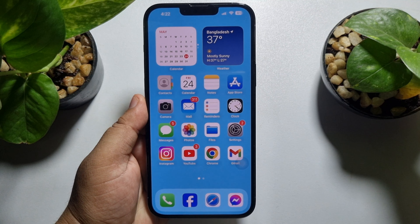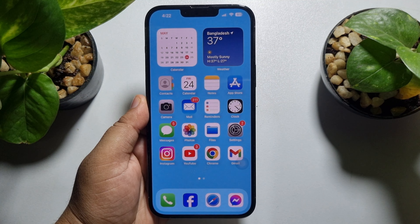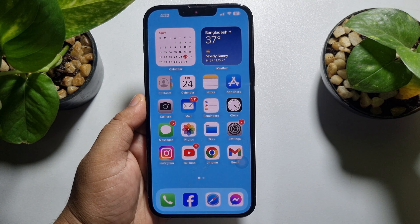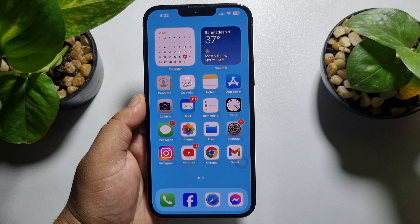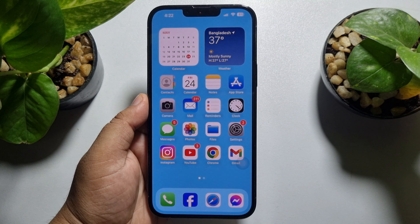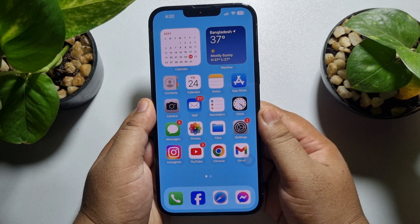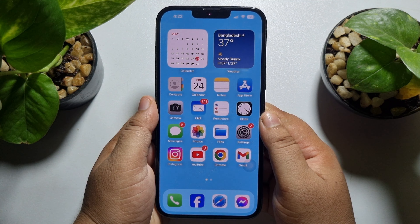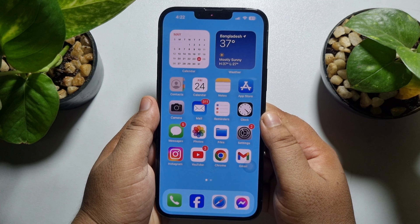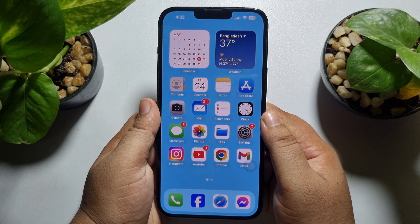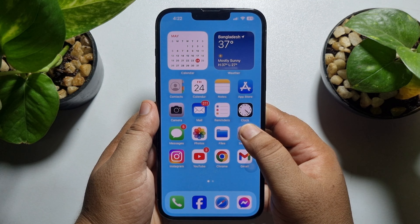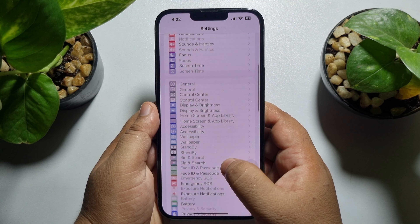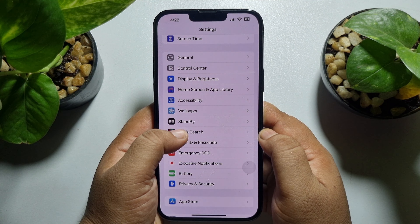This 5-minute solution is going to show you how to disable Siri suggestions on iPhone. Turning off Siri suggestions is a pretty easy process. Here are the steps to do it: go to your iPhone Settings app and tap on Siri and Search.